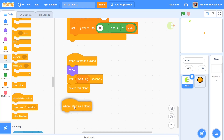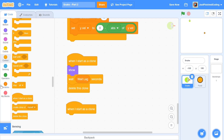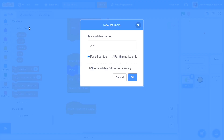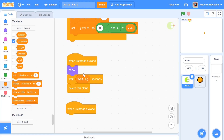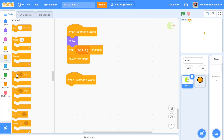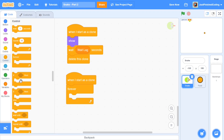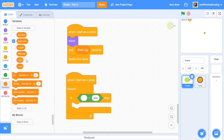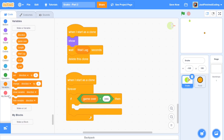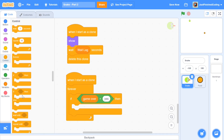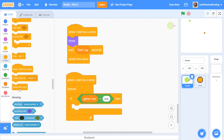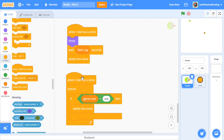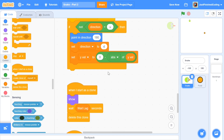I'm going to start a parallel script and make a new variable called 'game over'. Unlike previous games, this isn't going to regulate our main loop — it's going to regulate our clones. I'll grab a forever loop and constantly check: if 'game over' equals 'yes', then delete this clone. What's going to happen is that if game over is set to true, all the clones will be deleted — that's pretty perfect.